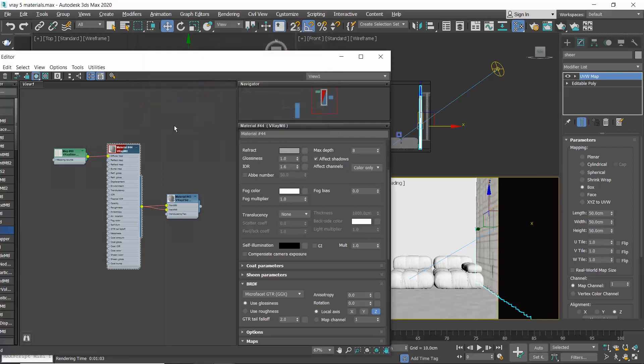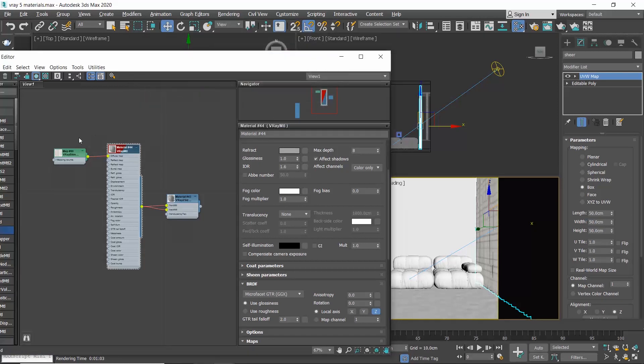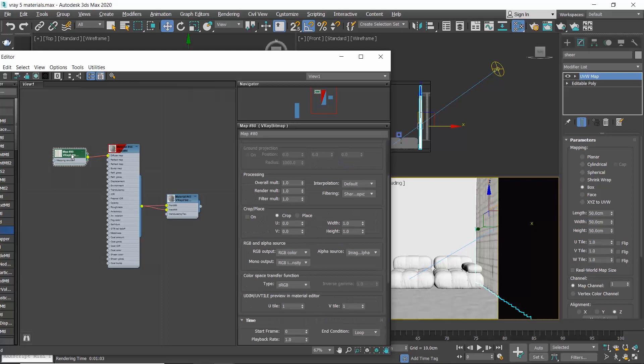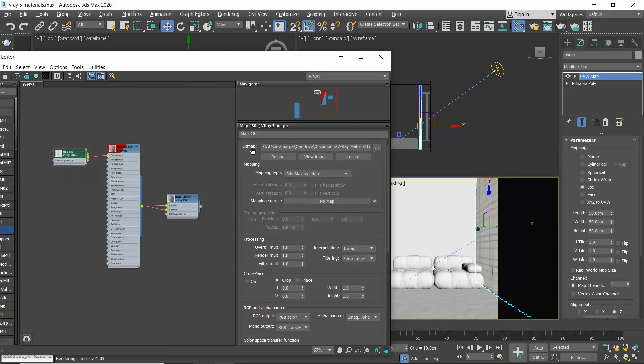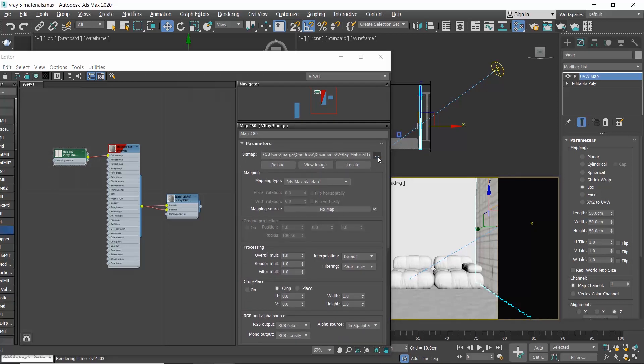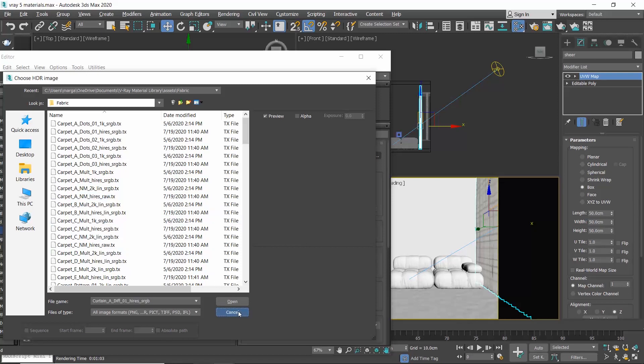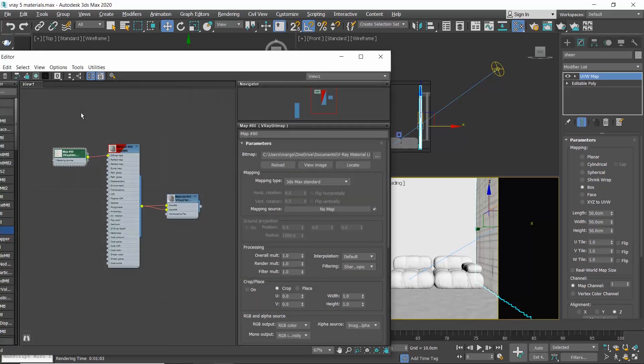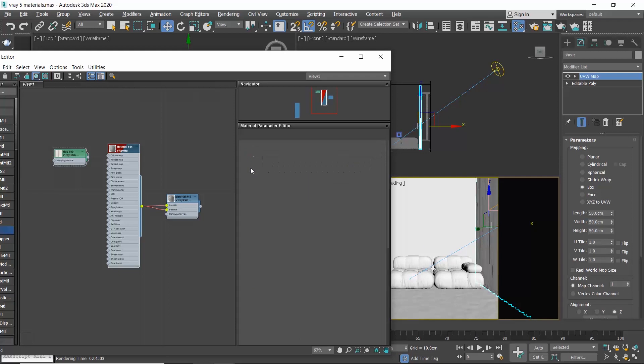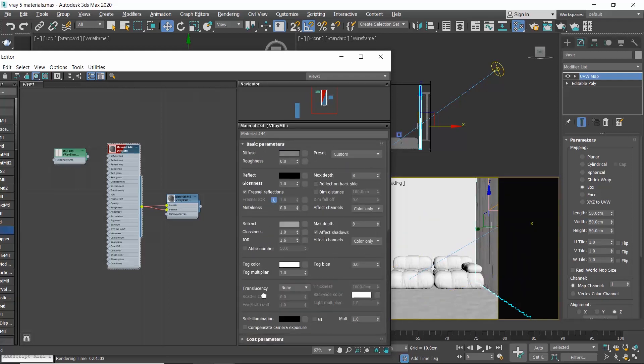Moreover, we can change the texture by double-clicking on the V-Ray bitmap tab, go to the parameters, click on the three dots and select another texture, or we can disconnect the bitmap and simply make a white curtain.